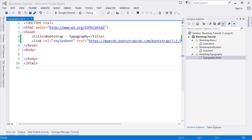Hey guys, welcome to the Bootstrap tutorial series. My name is Riphon Datto. Today I am going to discuss about typography. In Bootstrap, we have some default settings like font size, which is 14 pixels.